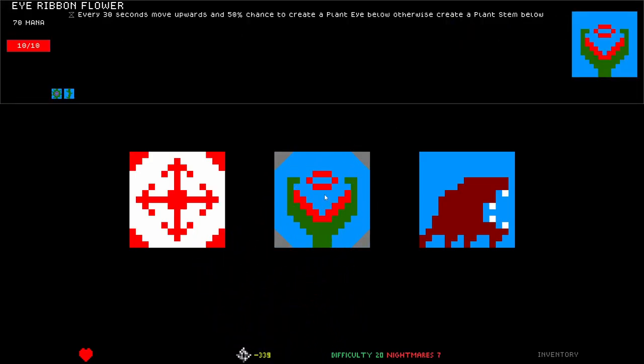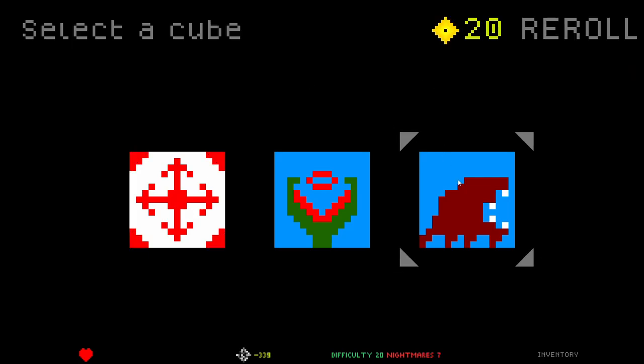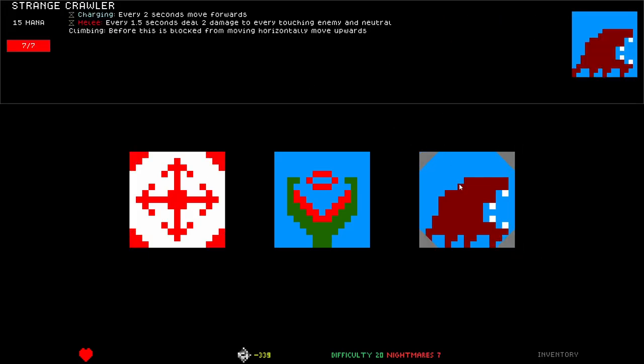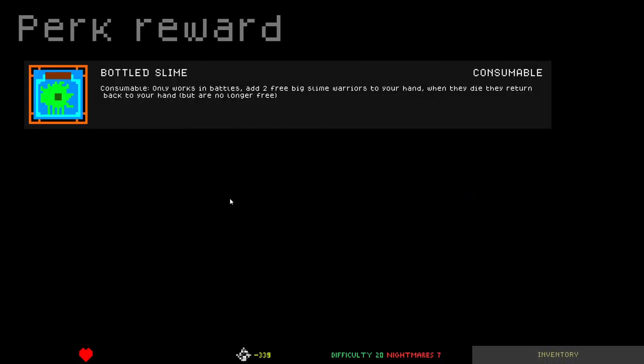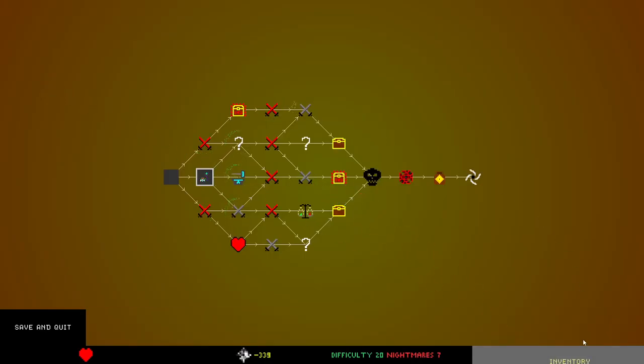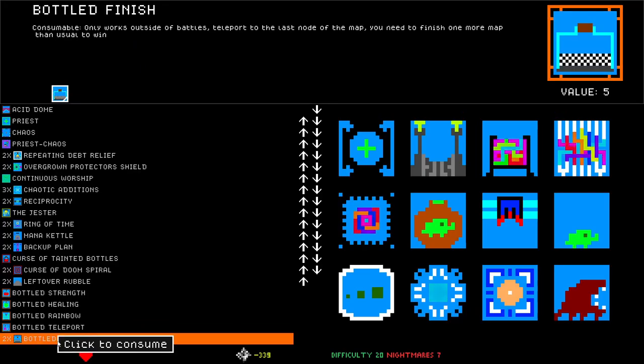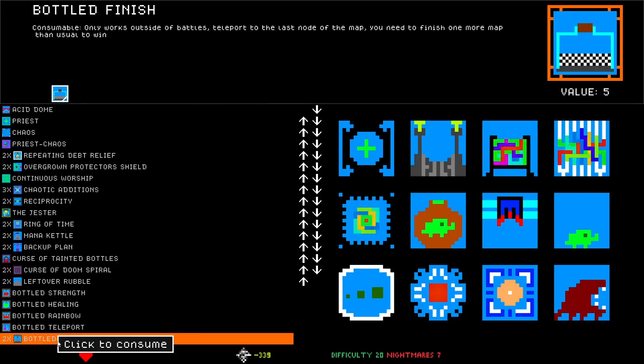Eye Ribbon Flower. 70 cost. Every 30 seconds move upwards. 50% chance to create an Eye below, otherwise create a plant stem below. Explosive Damage Amplifier. Unique. After this is placed, exile a random non-leader ally with the same name and lose this ability. Armor School. After a cube takes damage, deal one damage to every cube touching it. What about a Strange Crawler? That sounds pretty good to me. I'm going to take it, but I don't know if I'm going to use it. Bottled Slime. Let's see what this gives. That just gave four of something.